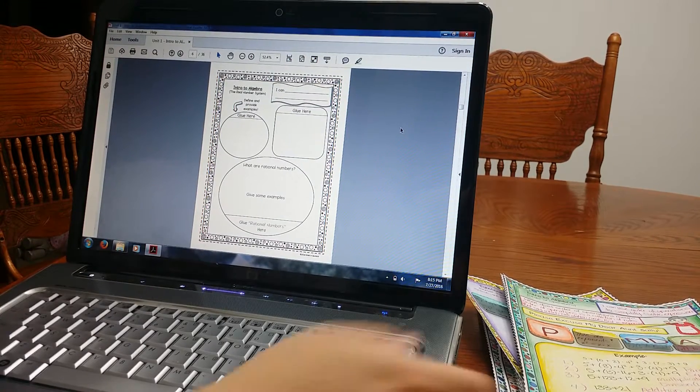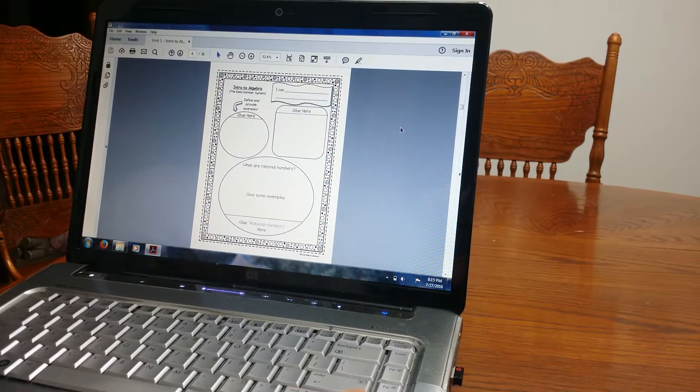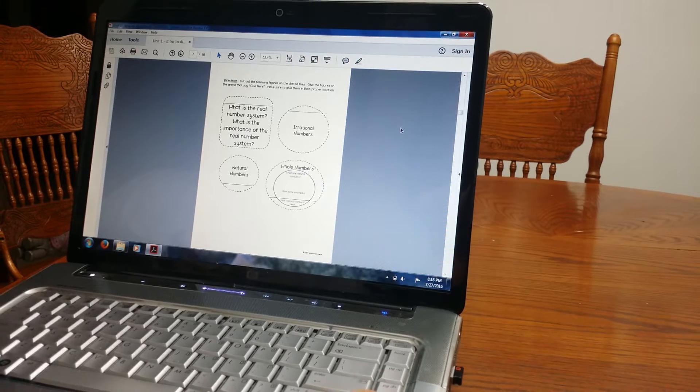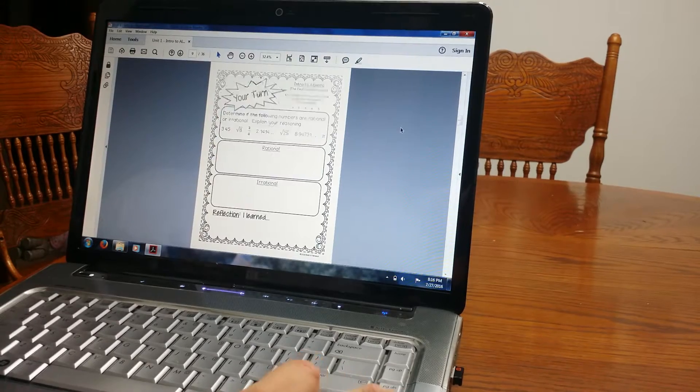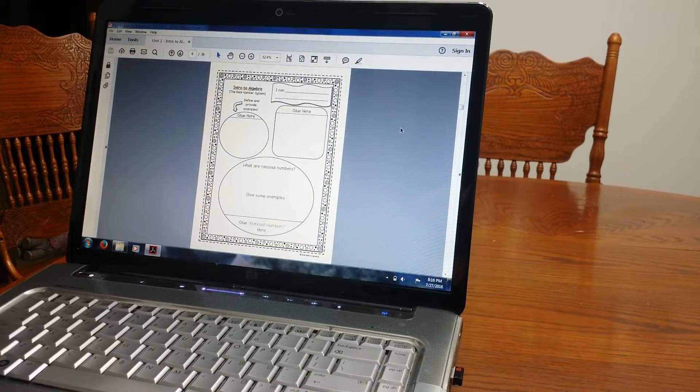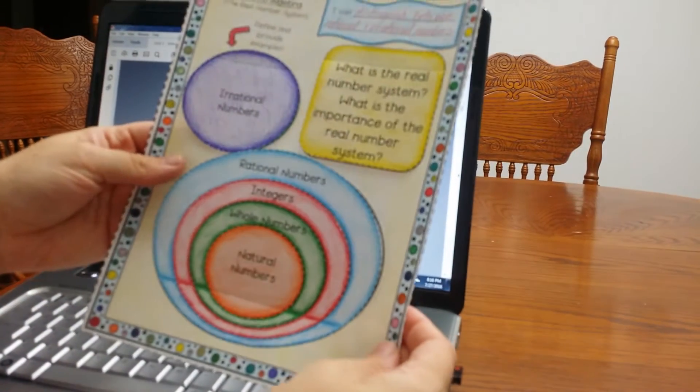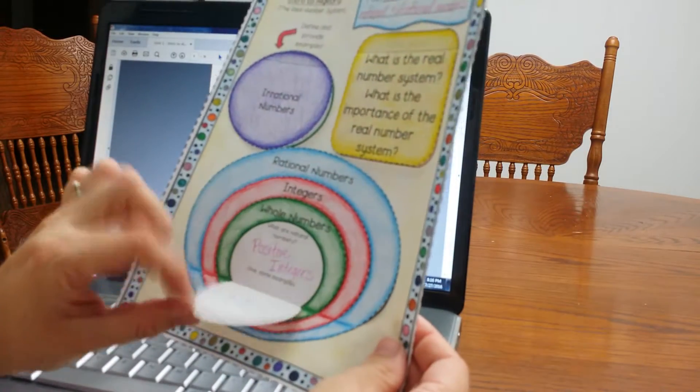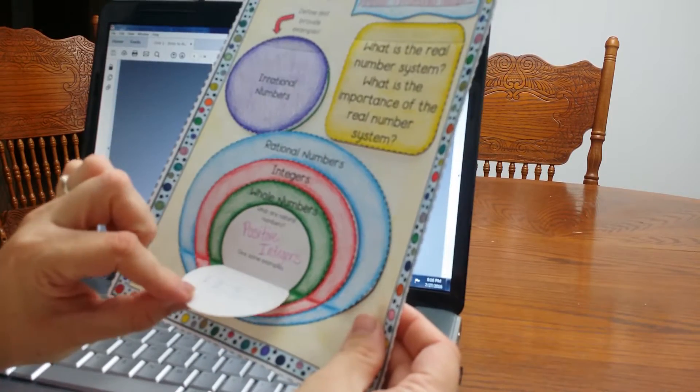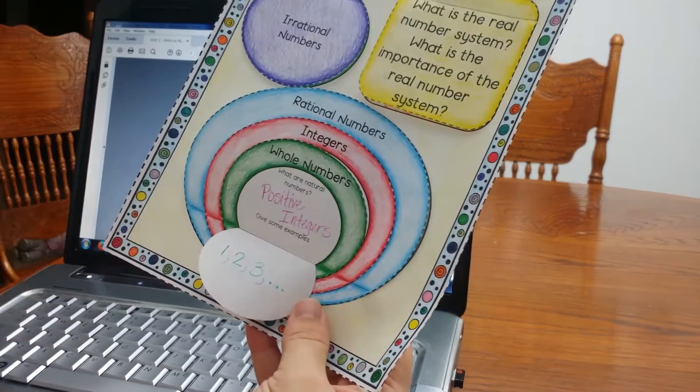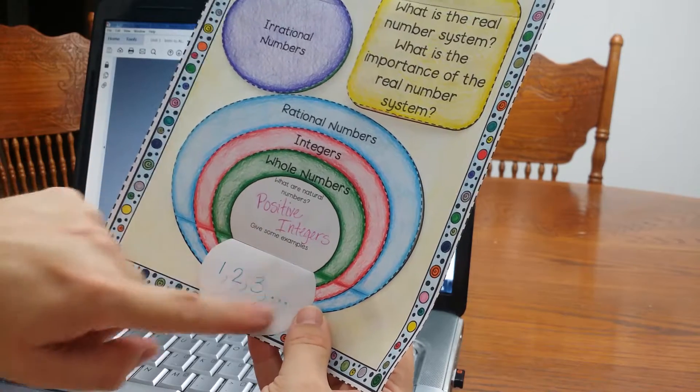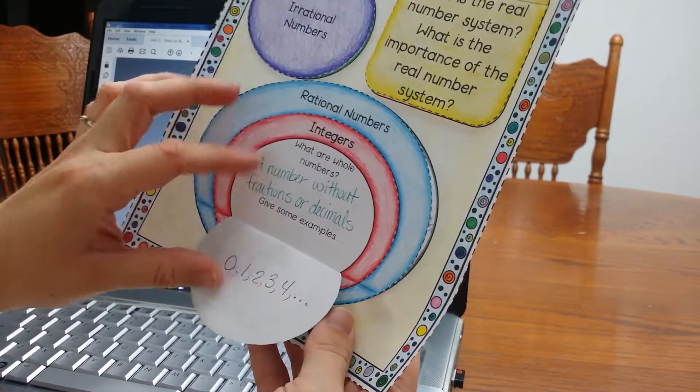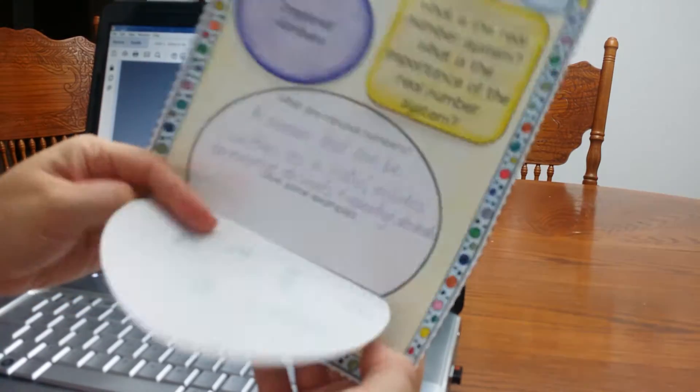Okay, so now it's getting into the actual notebook. So this is the blank template. Again, this is the real number system. Students will cut out the cutouts and then they will paste it on here. So I actually have this one to show you. Okay, so I did this myself to give you an example of how it will look. Students will look at natural numbers, what are natural numbers, and give some examples. What's nice about the foldables is it gives students lots of room to write. They can write here. They can also write down here, integers, rational numbers, lots of room.